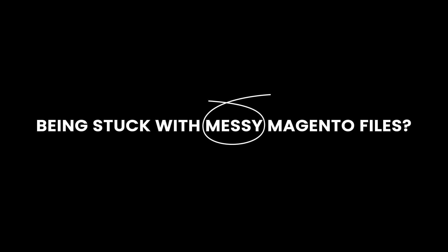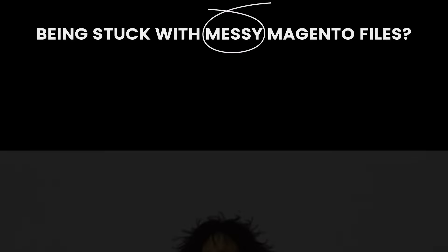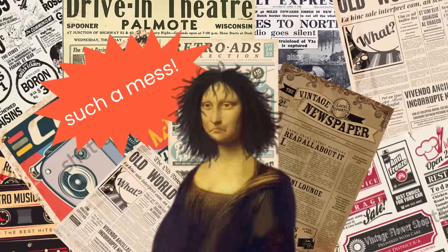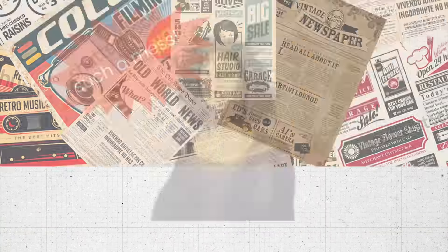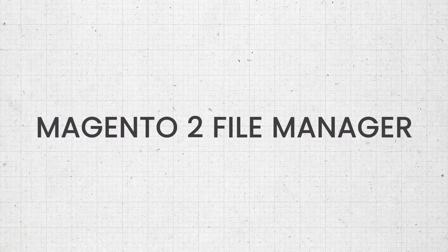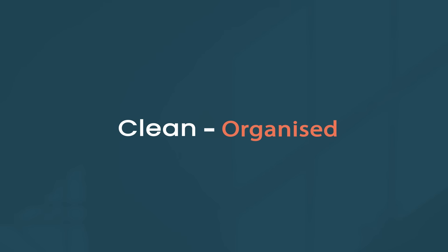Being stuck with messy Magento files? Magento 2 File Manager was born to give you a new look that is definitely clean and organized.